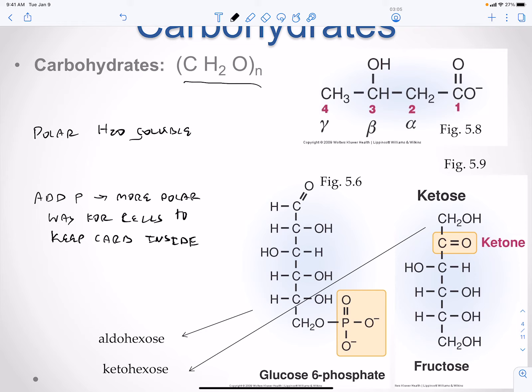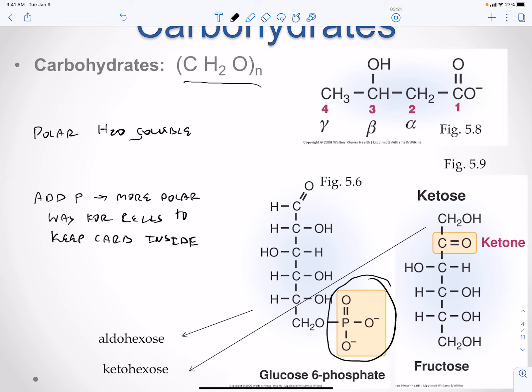We have an aldohexose — because you have six carbons — and we have a ketohexose with six carbons as well. We can add a phosphate group to the six position, so this is glucose-6-phosphate, with the phosphate attached to carbons one through six. In the other case, the ketose example is fructose.